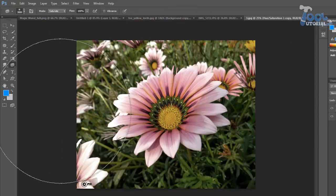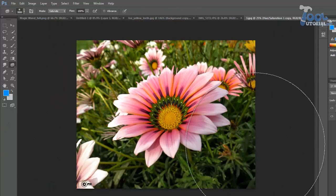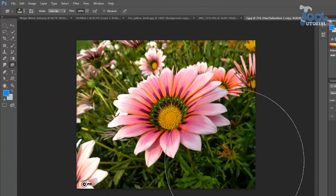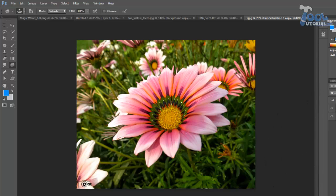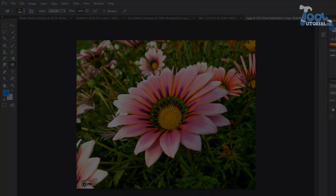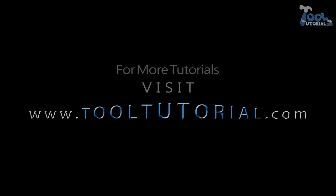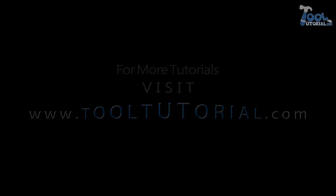Now another example with saturate mode. Here I used sponge to increase the intensity of colors, and it is possible with saturate mode. Hopefully you get help with this tutorial. For more tutorials visit www.tooltutorial.com